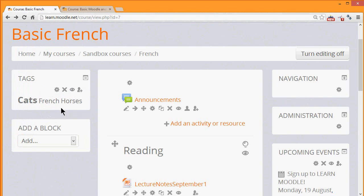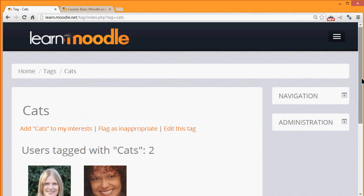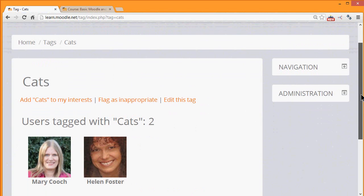And if we click any of the links, we will see the users who have said that as their interest. If we click cats, here are the people who are interested in cats.